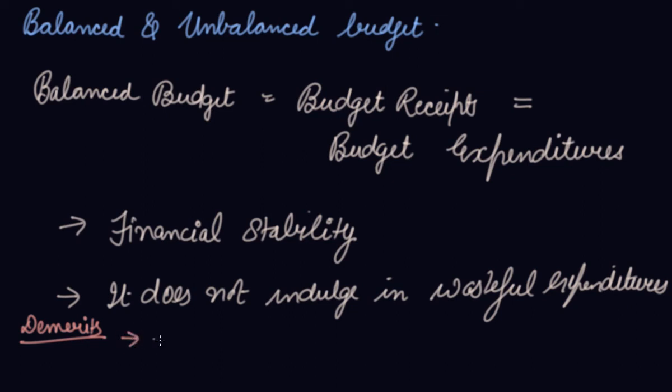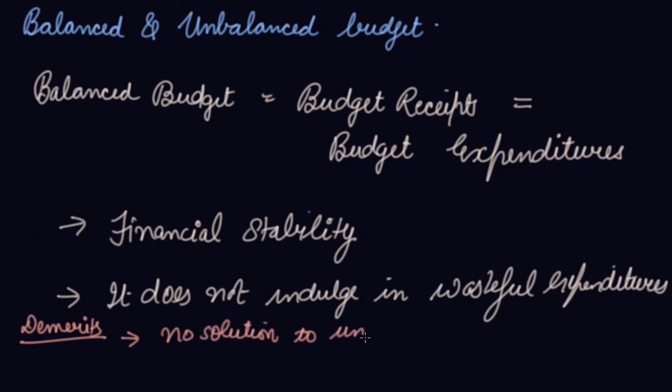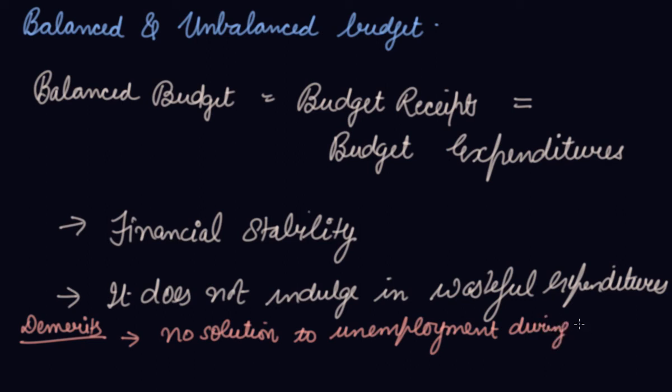The balanced budget also has some demerits. It does not offer solution to the problems of unemployment during depressions in developed countries. If your budget is balanced, your government will not take certain measures, but there will be certain problems that will be affecting your economy at that point of time.